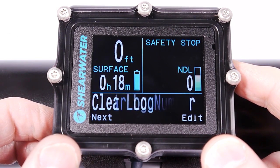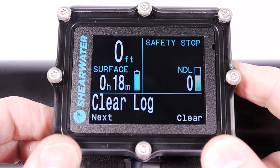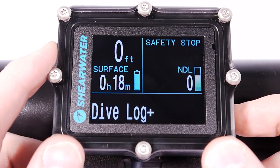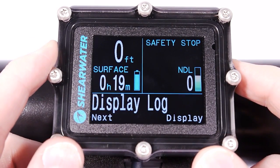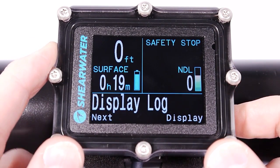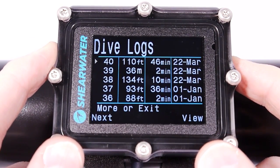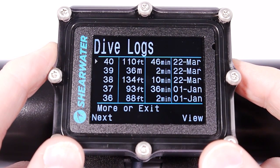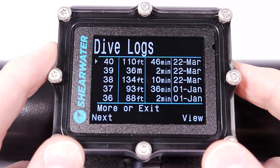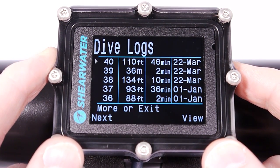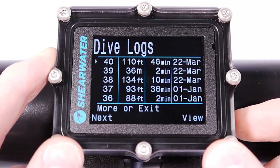It doesn't renumber any of the existing logs. If I go into the display log and press Display, I get a list of all of the dives that I've done. It can store up to a thousand hours of diving, so this list can get very long.